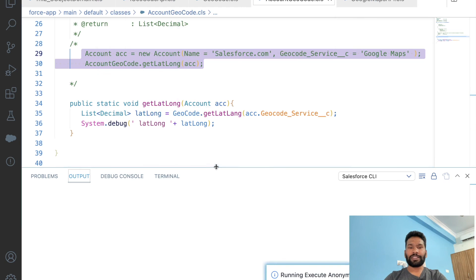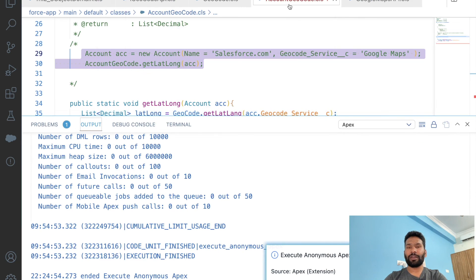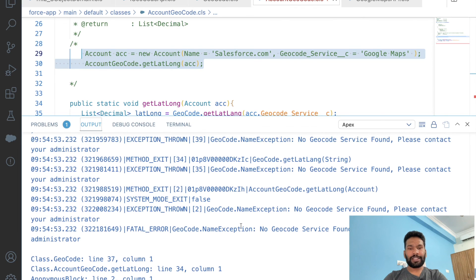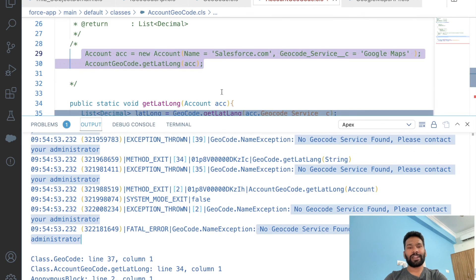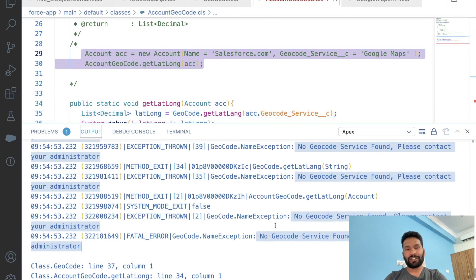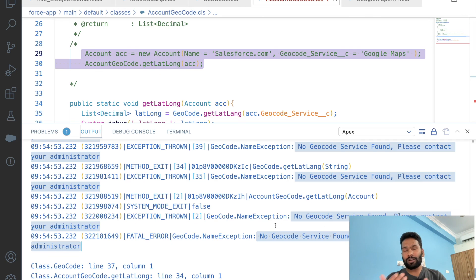Execute the same test code — we get the error, the file color turns red. Scrolling up you see the exception. You can also customize the exception message to say something like 'No geocode service found, please check if the geocode service is active' — a friendly message that helps admins debug easily.